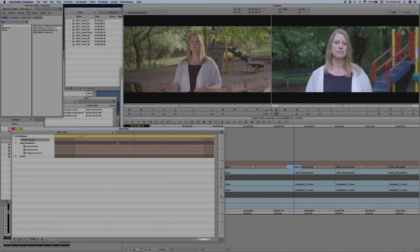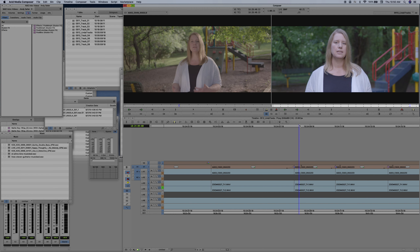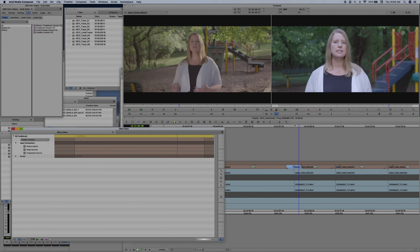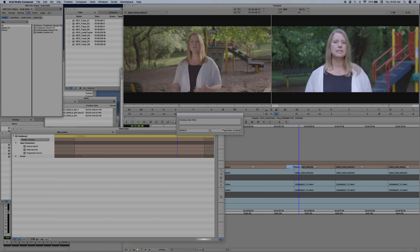Let's do feature match and see what that looks like. So talking, talking — not a lot of difference there with feature match on. So I'm just going to take it off and then I'm going to render this for you and show you the magic of fluid morph — how quickly and effectively you can bring cuts together.